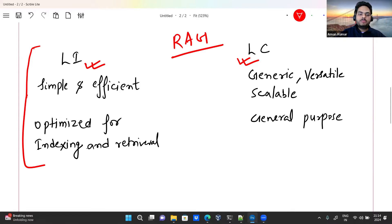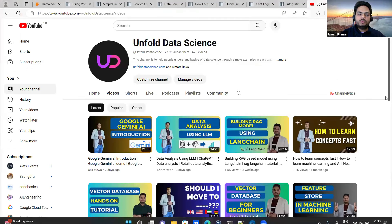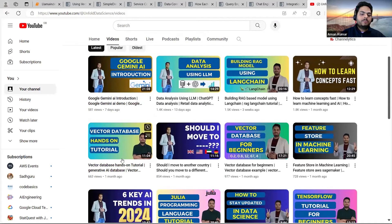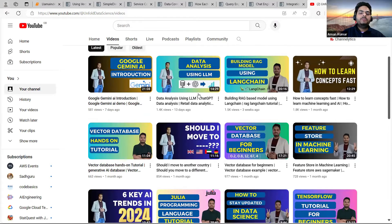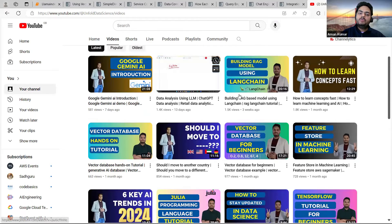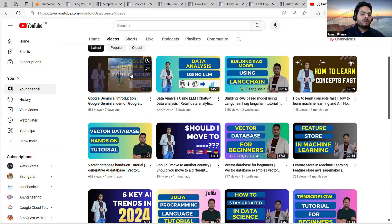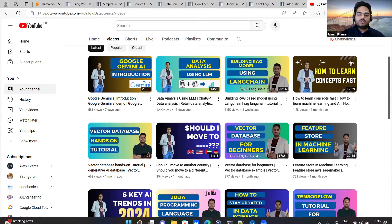If you don't know what a RAG-based model is or what indexing means, go to the Unfold Data Science YouTube channel where everything is available for free. You can watch the video on building a RAG-based model using LangChain, the vector database hands-on tutorial for beginners, and the data analysis using LLMs video — these will give you a solid foundation on how indexing, vector databases, and LLMs work in practice.